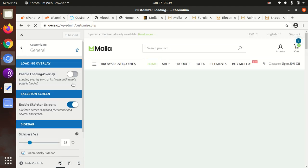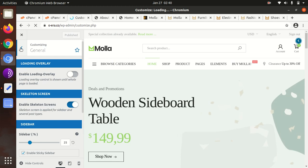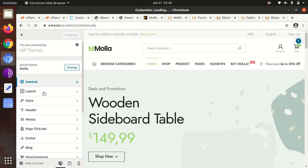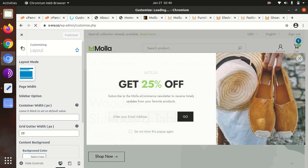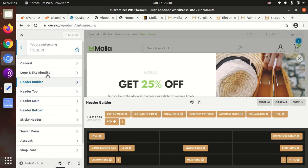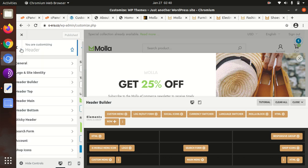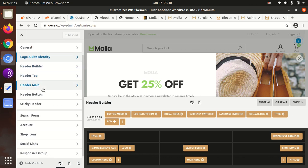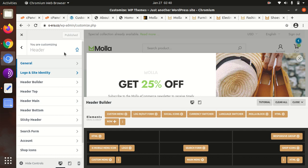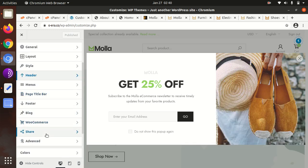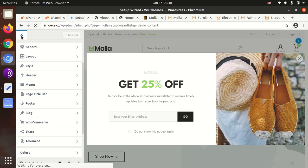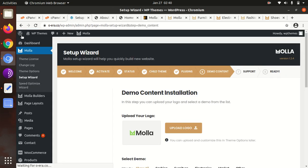These are the general options: layout, style, header. The logo can be changed here. Header top, main header, bottom header, search form, account, and all such things are here only. The header menus are here, page title bar, footer, blog, WooCommerce. All these options are available to handle the website, and you can definitely use such features whatever is required for completing your website.